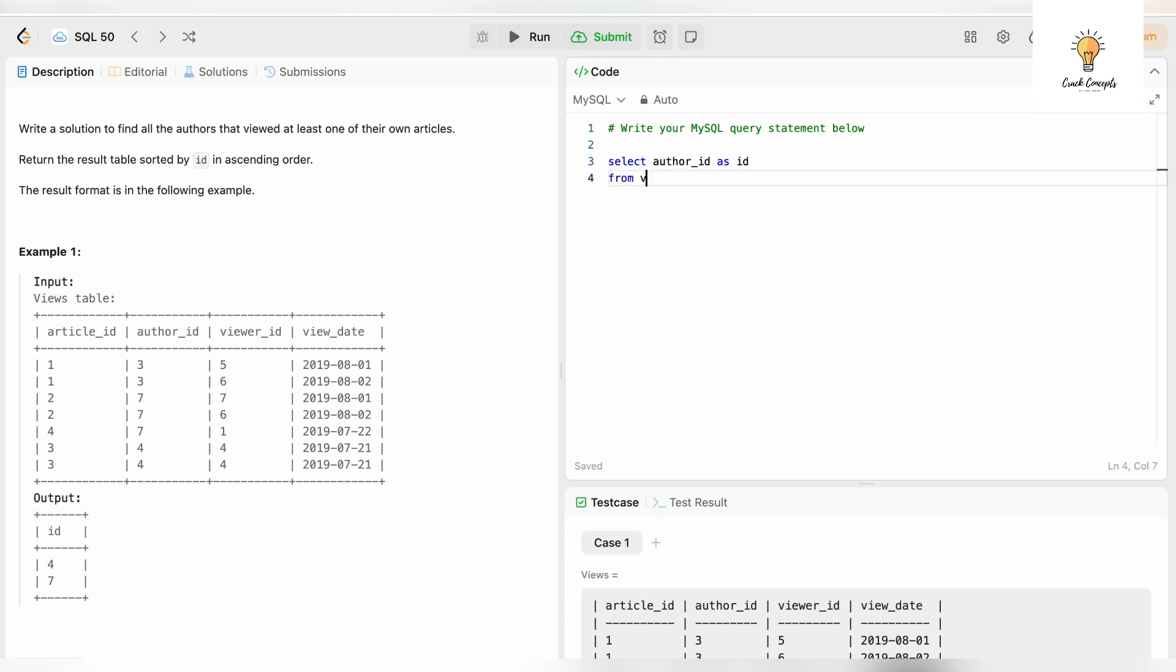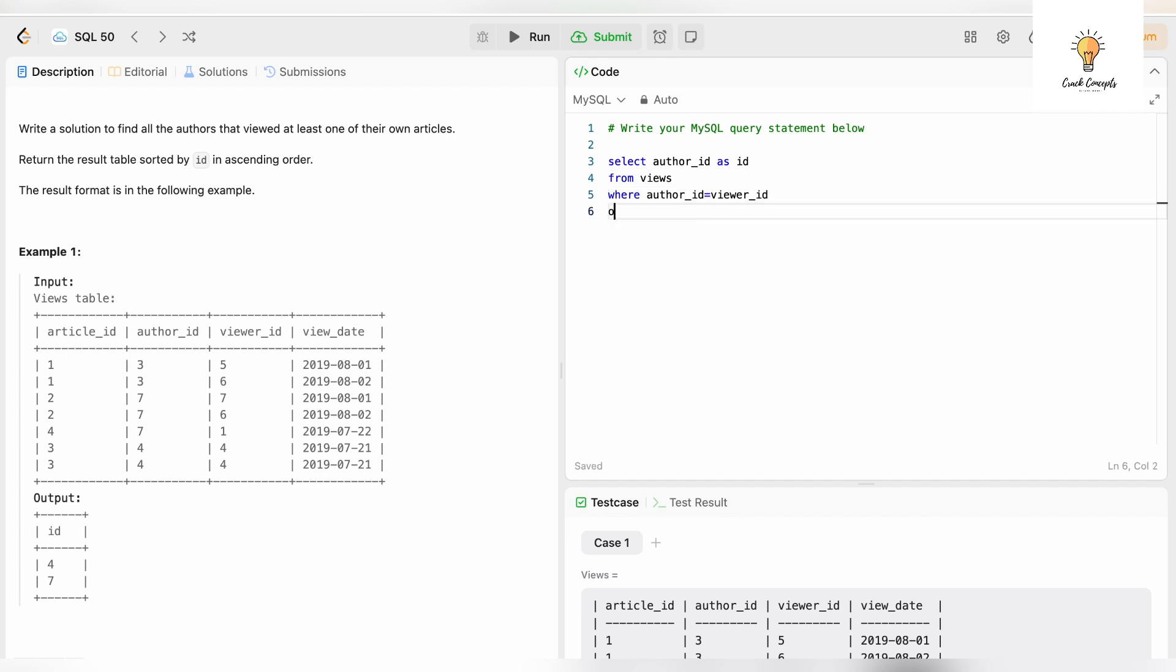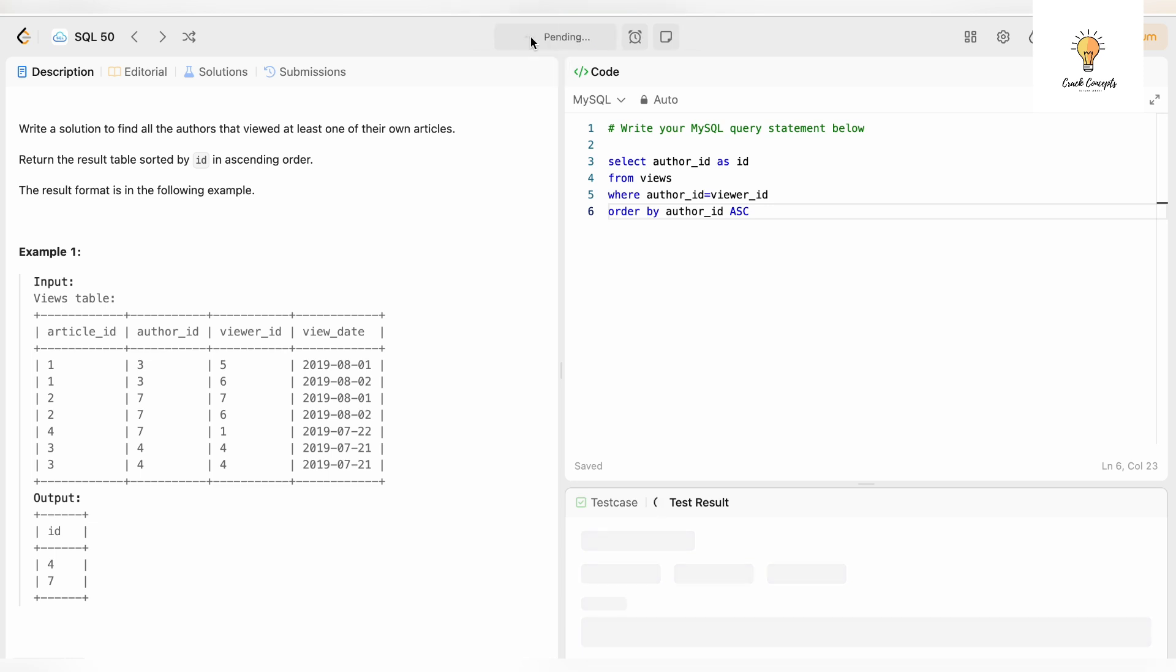ORDER BY, we need to order it by id only, so author_id. By default it will be in ascending order, but I will still write ASC. If it had to be in descending order we would have written DESC.